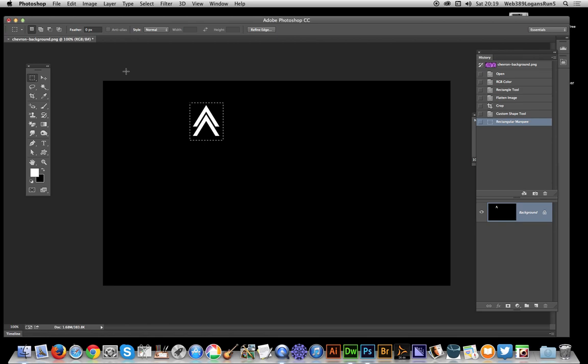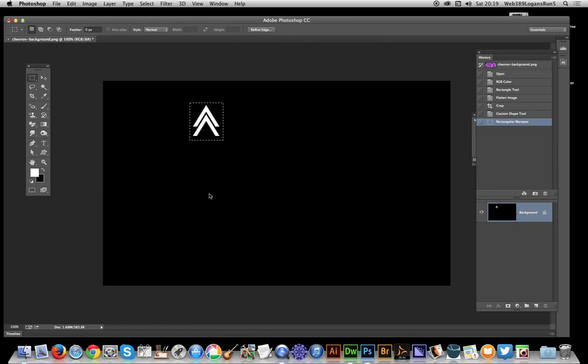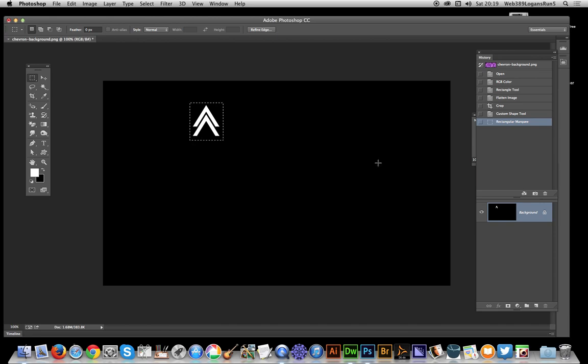Edit menu, define pattern, just save that. Now in many of these things I would actually have created this on a layer and removed the background layer to create some transparency, but in this case I'm not particularly worried about transparency.